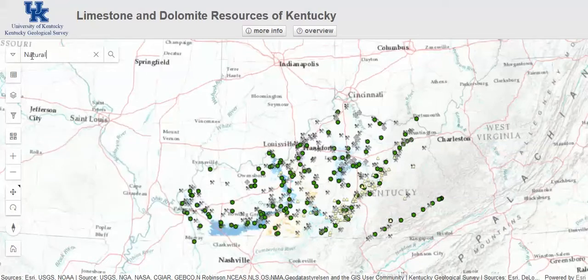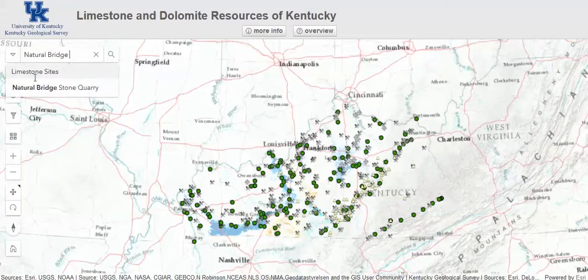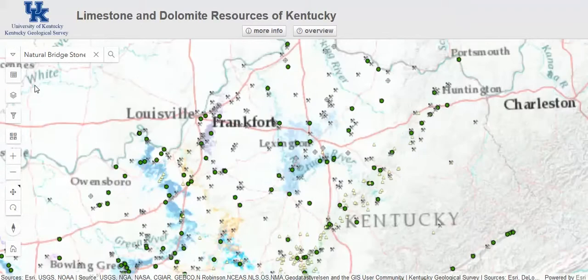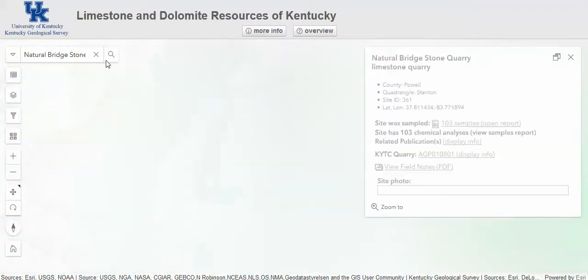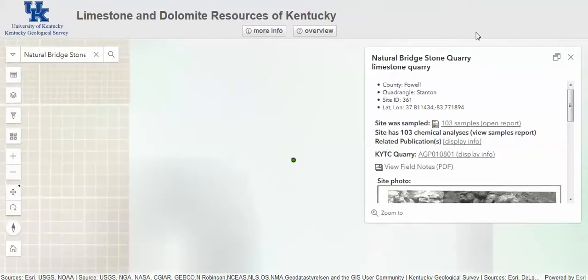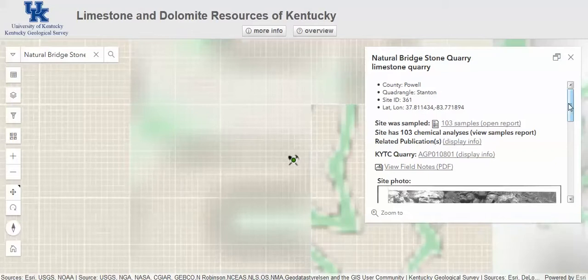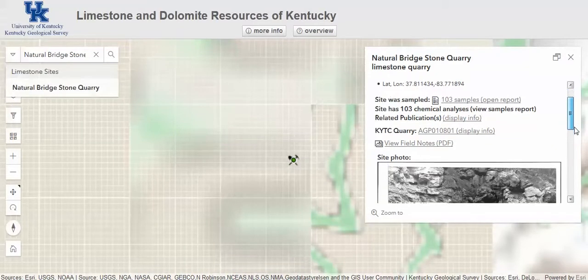They can also search for a known limestone quarry or other site by name, or click on one of the map icons to find information about the site, see details about samples taken from it, and view field notes.